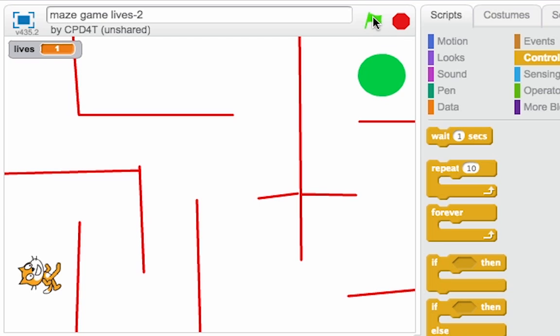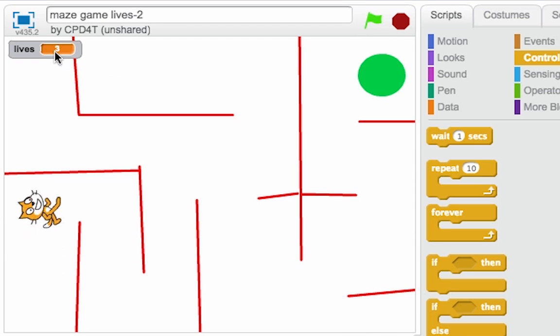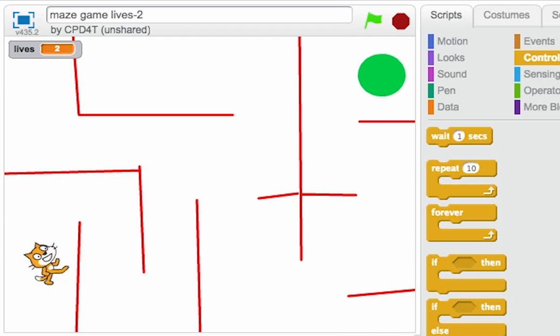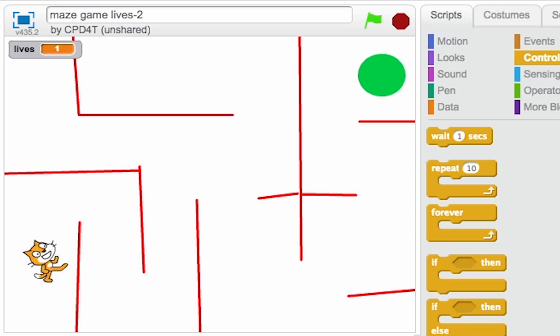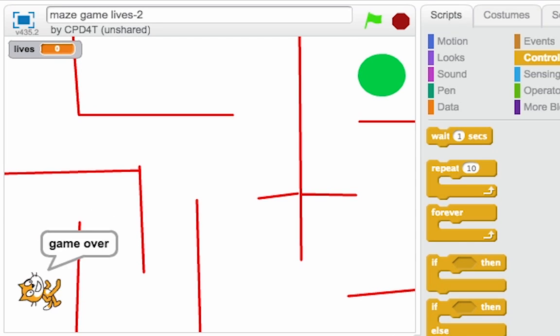And then let's see if that works. So I'll start the game, I can see the lives goes up to 3. I'm not so good at steering so I keep crashing into the walls. And when lives equals 0, it says game over and he's no longer moving.